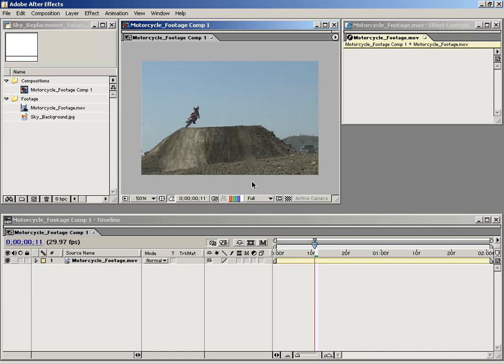Hi, my name is Andrew Kramer with Video Copilot. In this demonstration, I'm going to show you how to perform basic sky replacement inside of Adobe After Effects.